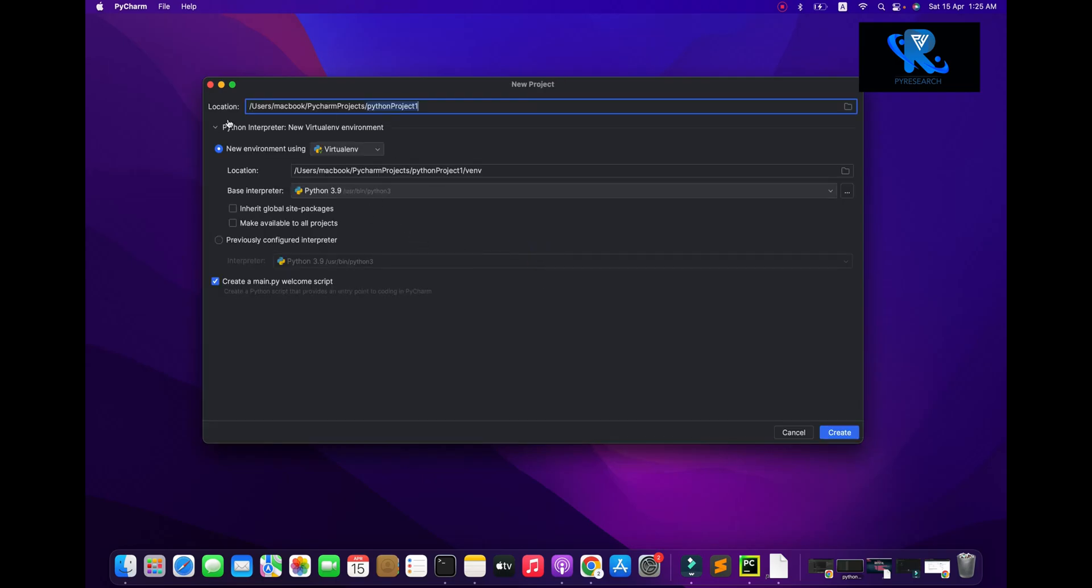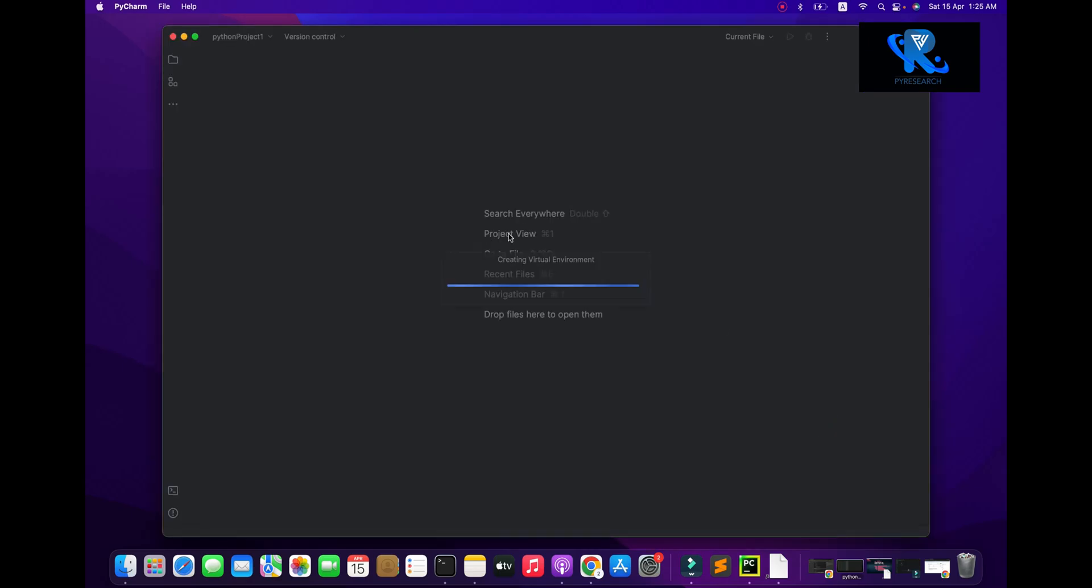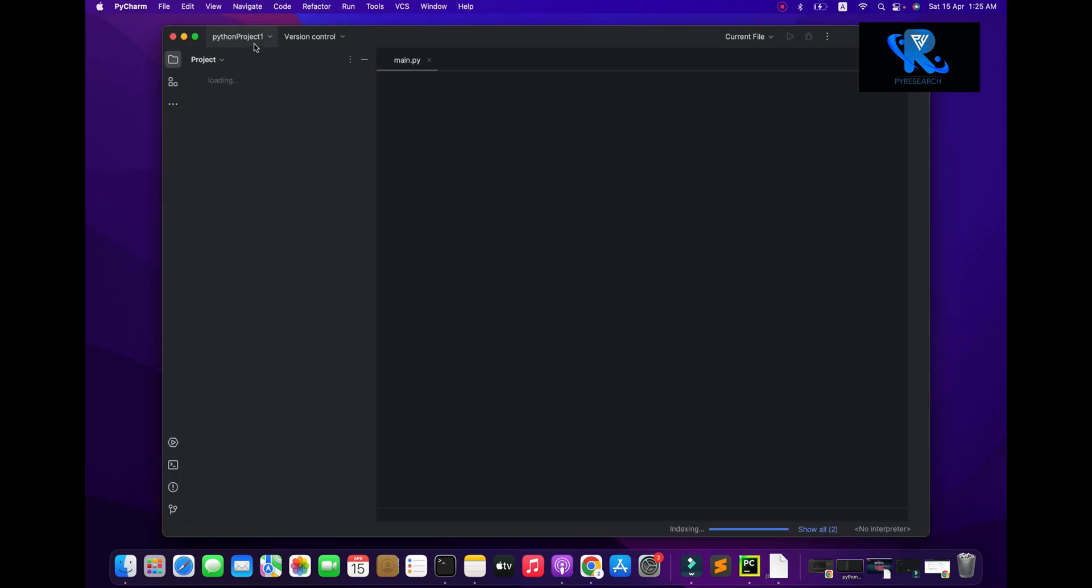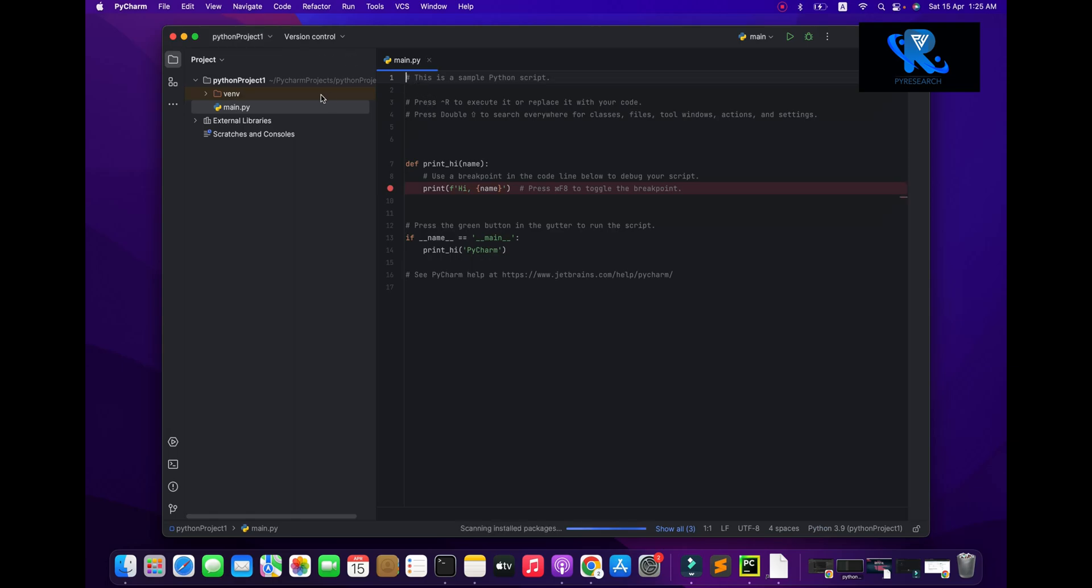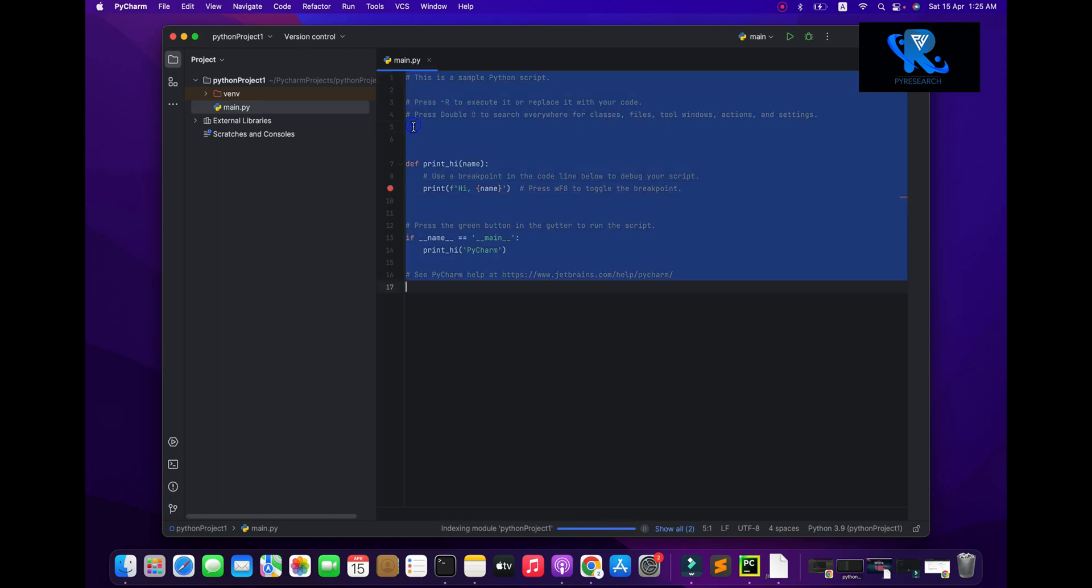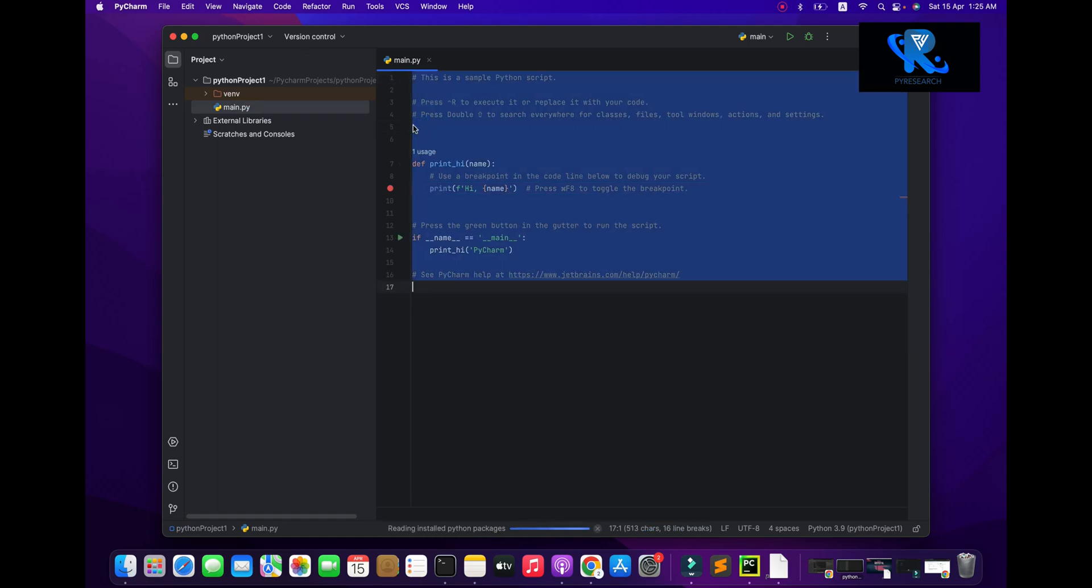So first of all you create the project inside the virtual environment. So I am initialized to the python project one. You can see the initialize the virtual environment and the one screen name, keyword dot.